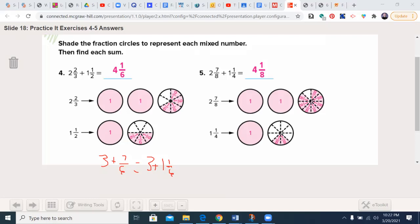In this case we have 2 and 7/8 plus 1 and 1/4. 1 and 1/4 is equivalent to 2/8. So now we have 1 plus 1 plus 1, which is 3, plus 7/8 plus 2/8 which is 9/8. 3 plus 9/8: 8 goes into 9 once with a remainder of 1, giving us 1 and 1/8. So the answer is 4 and 1/8. Remember to always convert improper fractions — don't leave it as 3 and 9/8.